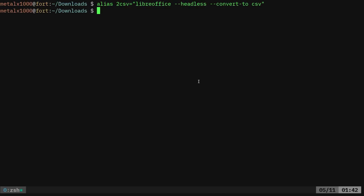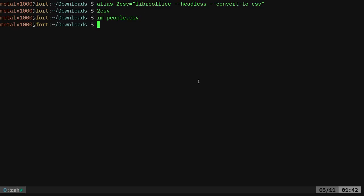Now you put that inside your RC file for your shell and you should be able to type in 2csv and give it a file for, so let me remove the file that we've generated.